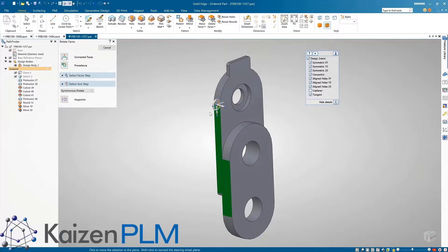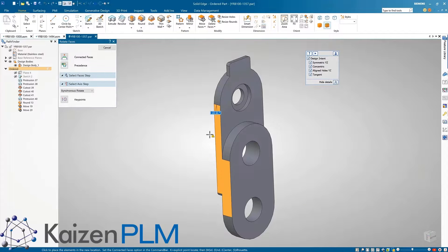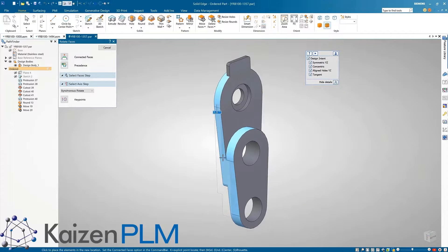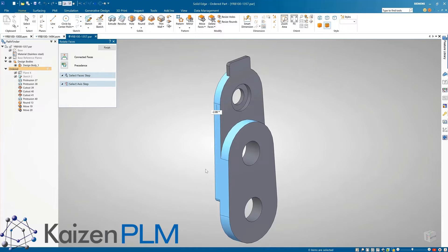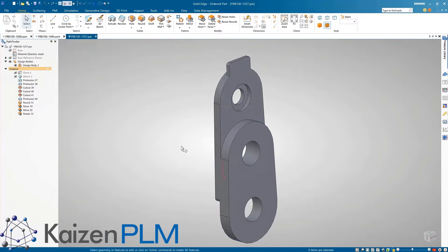Since this is an ordered model, the move and rotate features are captured in the pathfinder and can easily be edited later.